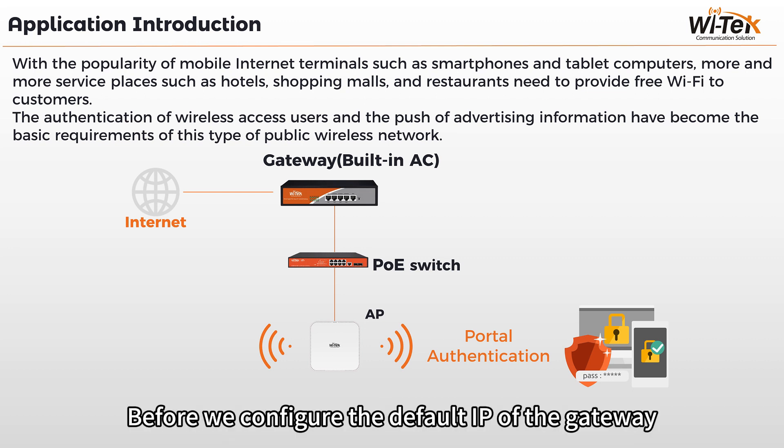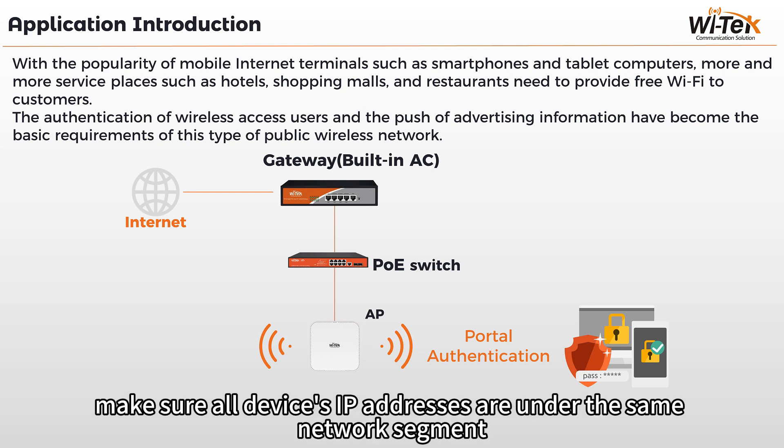Before we configure the default IP of the gateway, make sure all devices' IP addresses are under the same network segment.